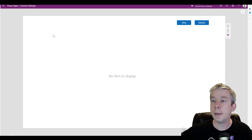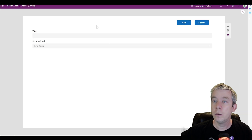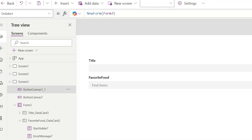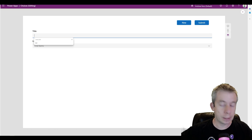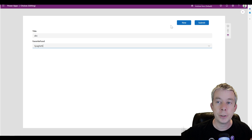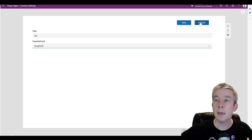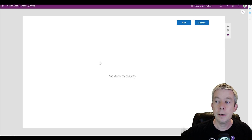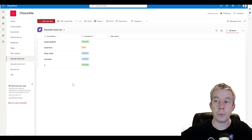The form is now attached to the SharePoint list, so I can click 'New' for a new form. I have two buttons: 'New Form' and 'Submit Form.' When I select something, type in 'ABC,' choose an option like 'Spaghetti,' and hit Submit, it writes that to SharePoint.